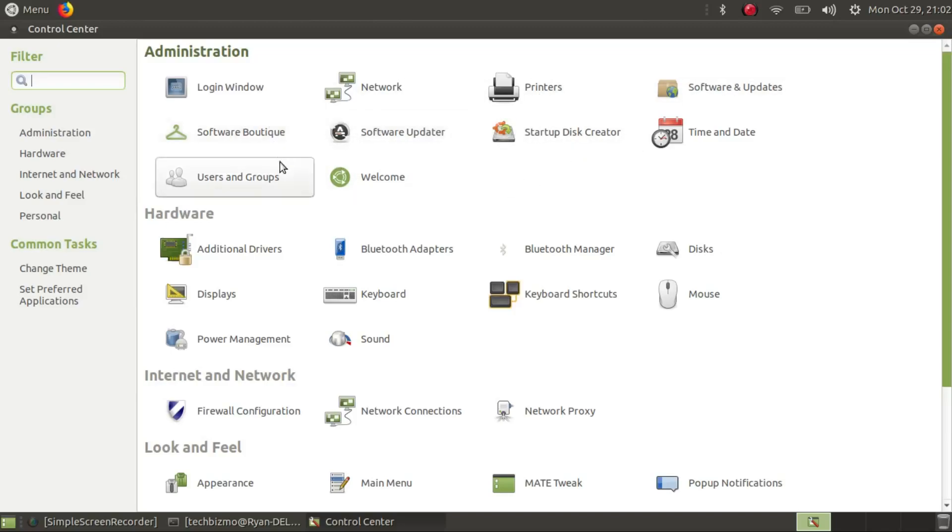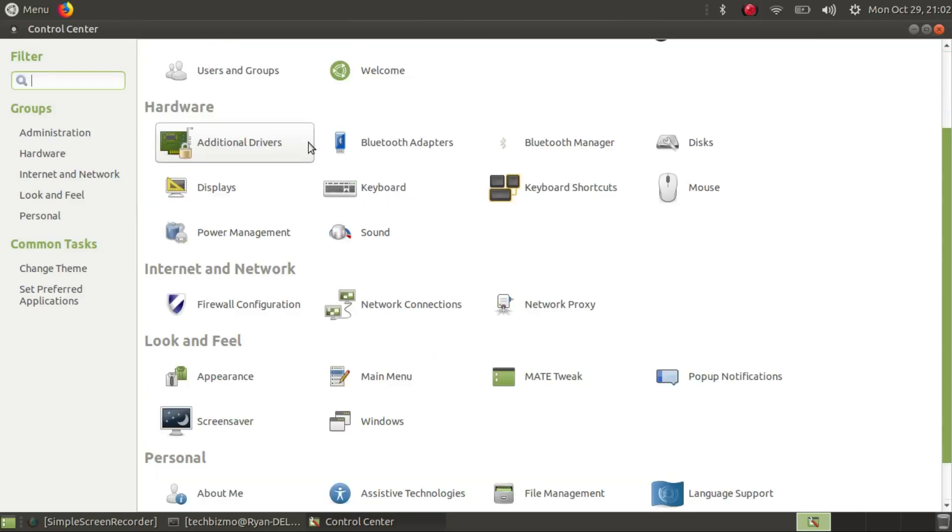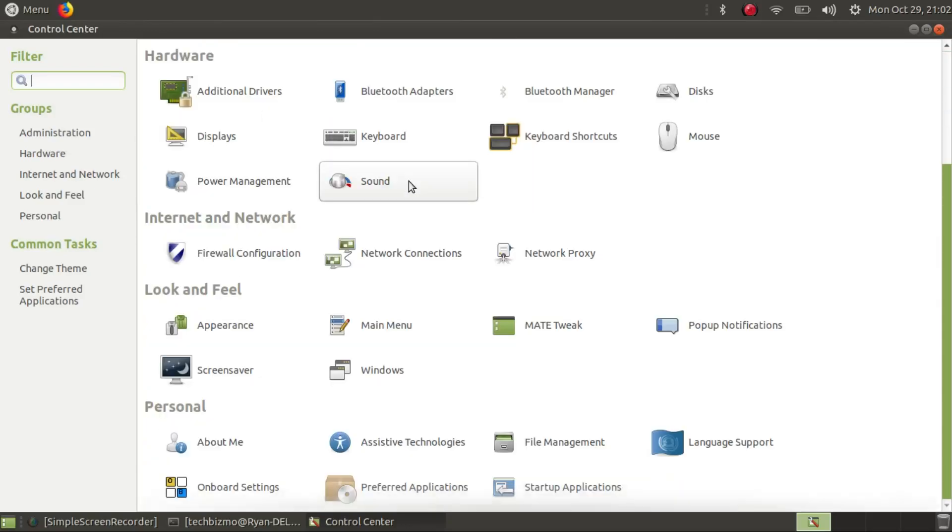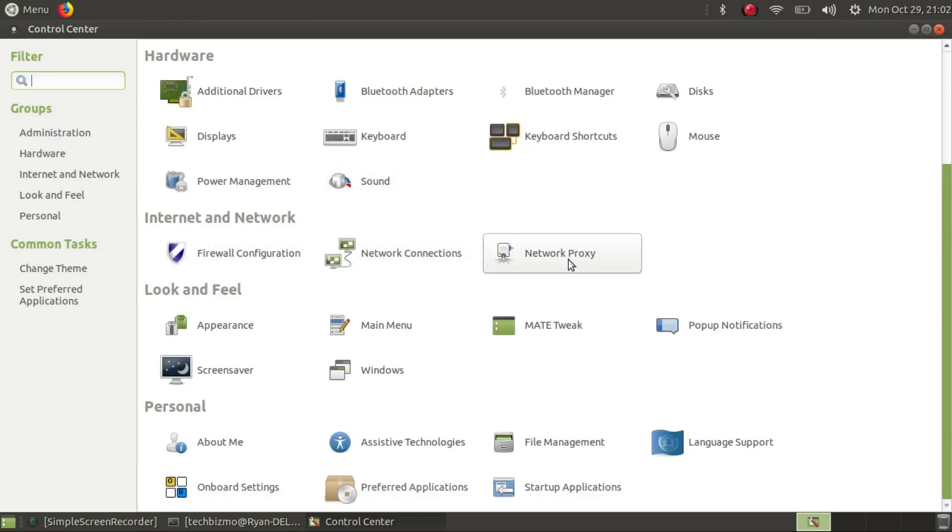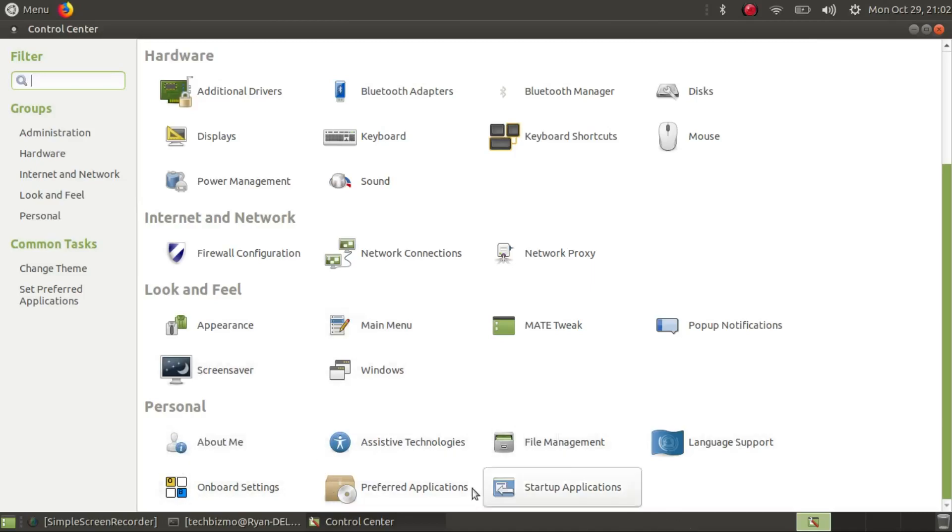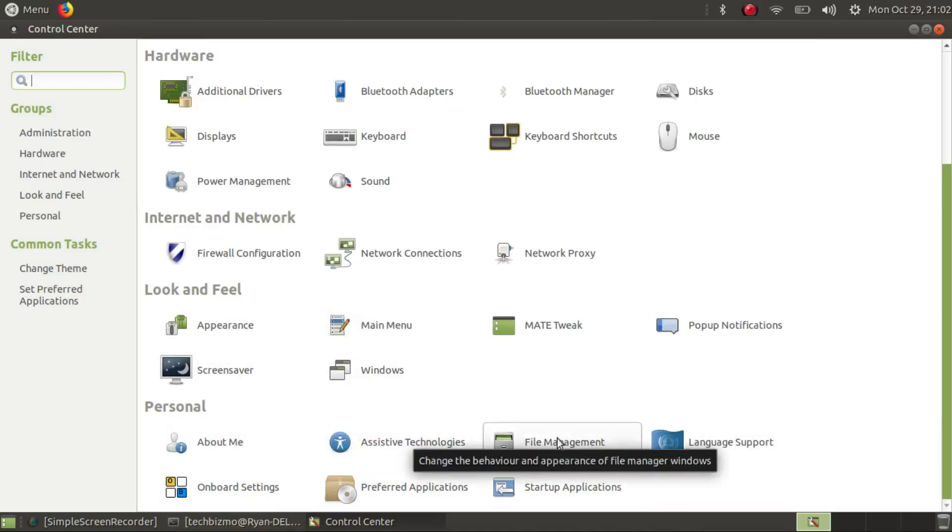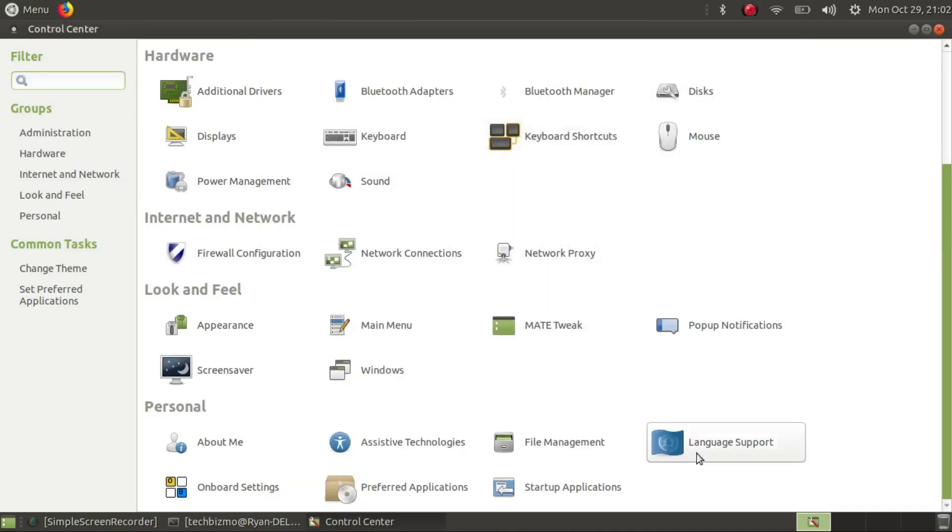Hardware I already talked about. Internet and network we have firewall, network connections. Look and feel we've got stuff like appearance settings. Personal is going to show you about my computer and about me and file management settings, that sort of stuff.